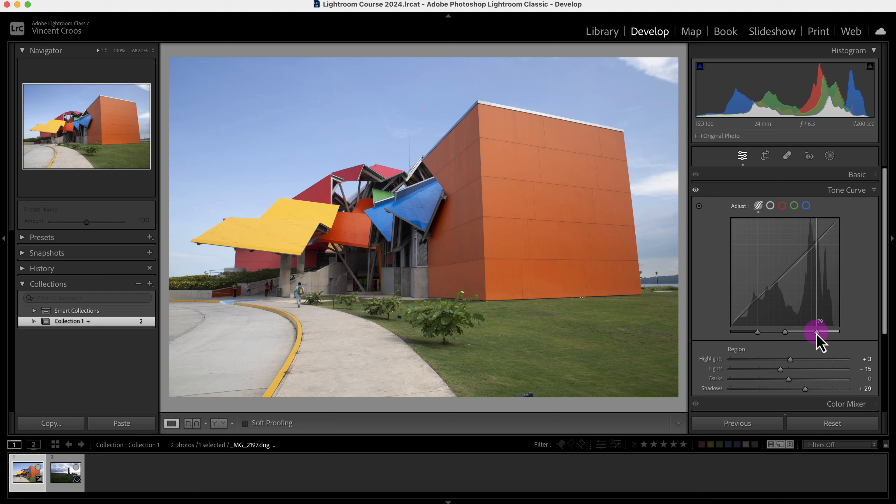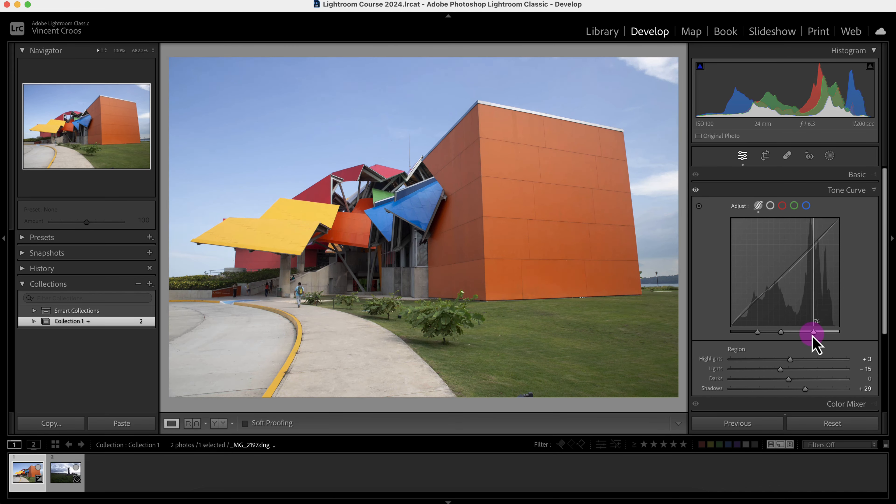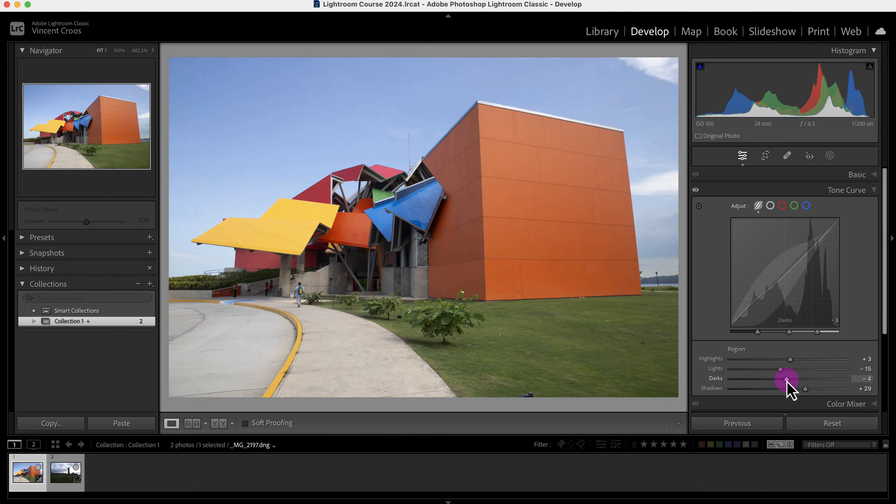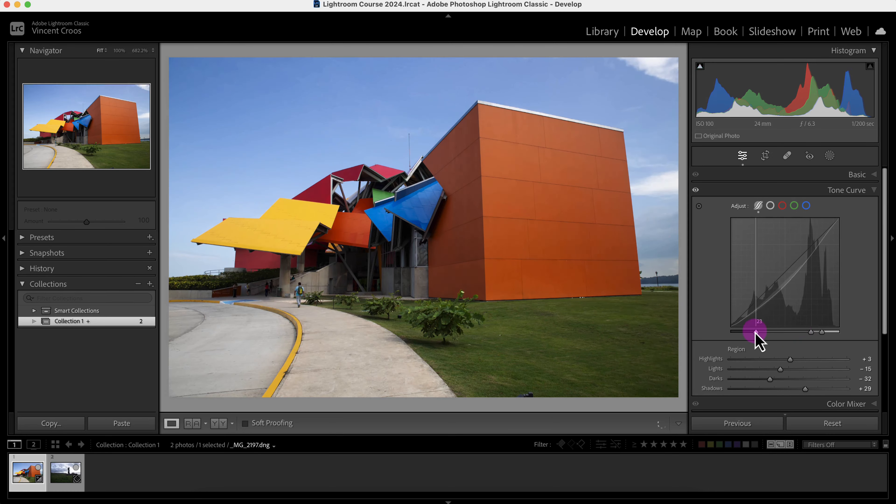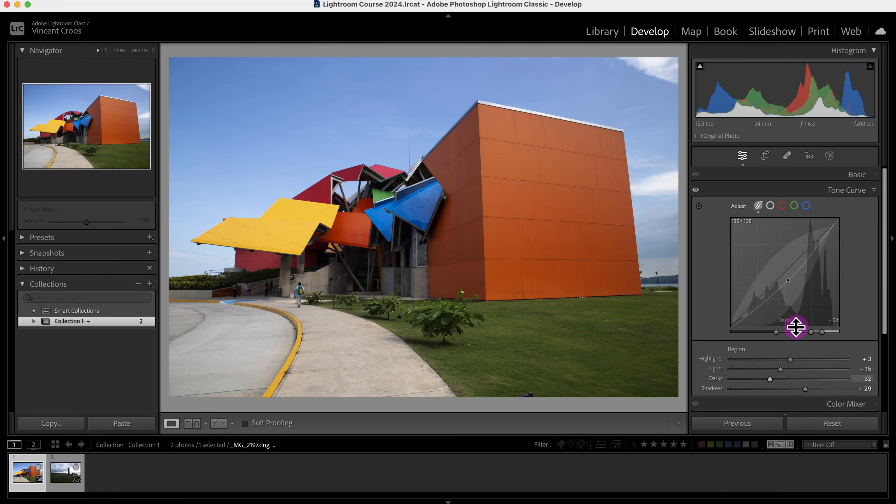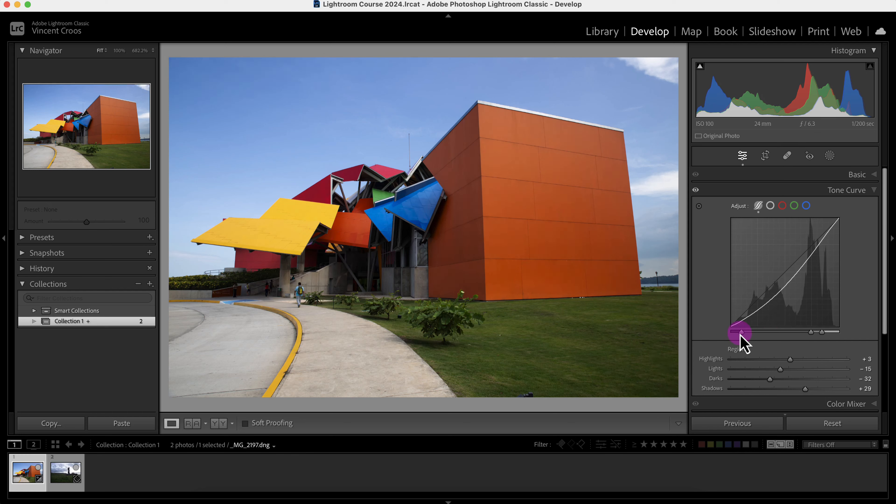We can change input and output values right here. It's not making a big difference, it's only making a subtle change right here. This controls the levels or the black points and the white points, but that's for another video.